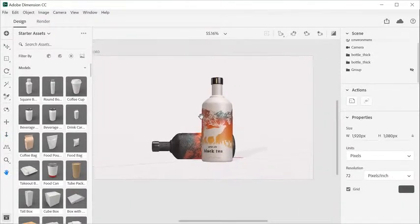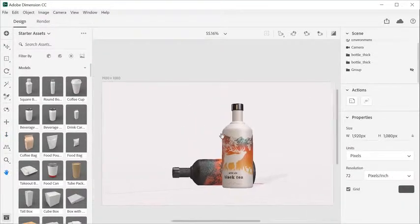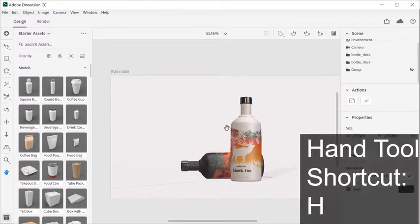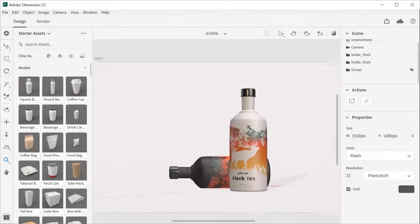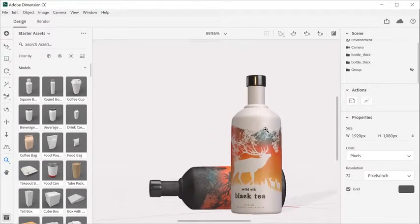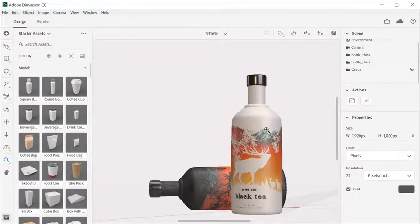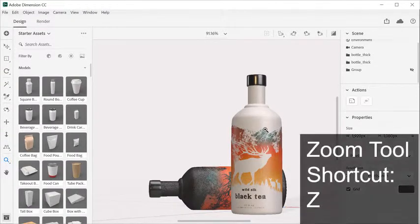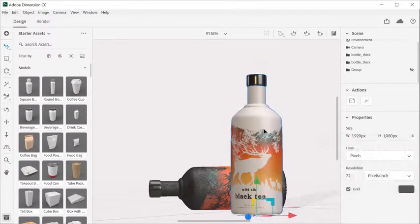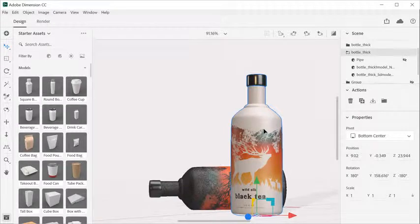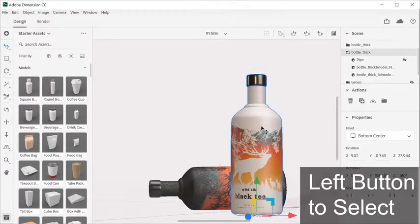Hand tool performs 2D canvas panning. The default shortcut is the letter H. Zoom tool performs 2D canvas zooming. The default shortcut is the letter Z.